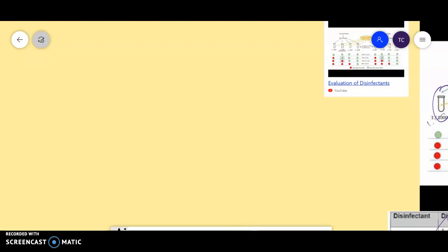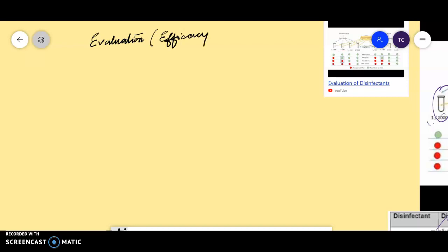Welcome back learners. Today in my virtual lab, I will be discussing evaluation for efficacy of disinfectant.